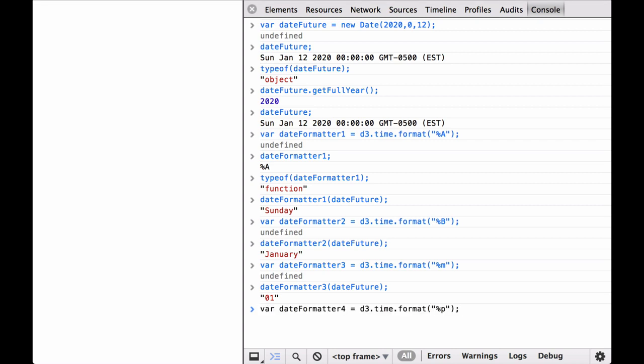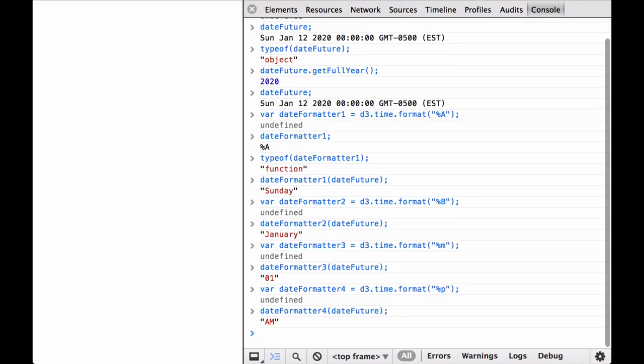D3 can even tell us whether it is an AM or PM time in the local time zone. This returns AM.